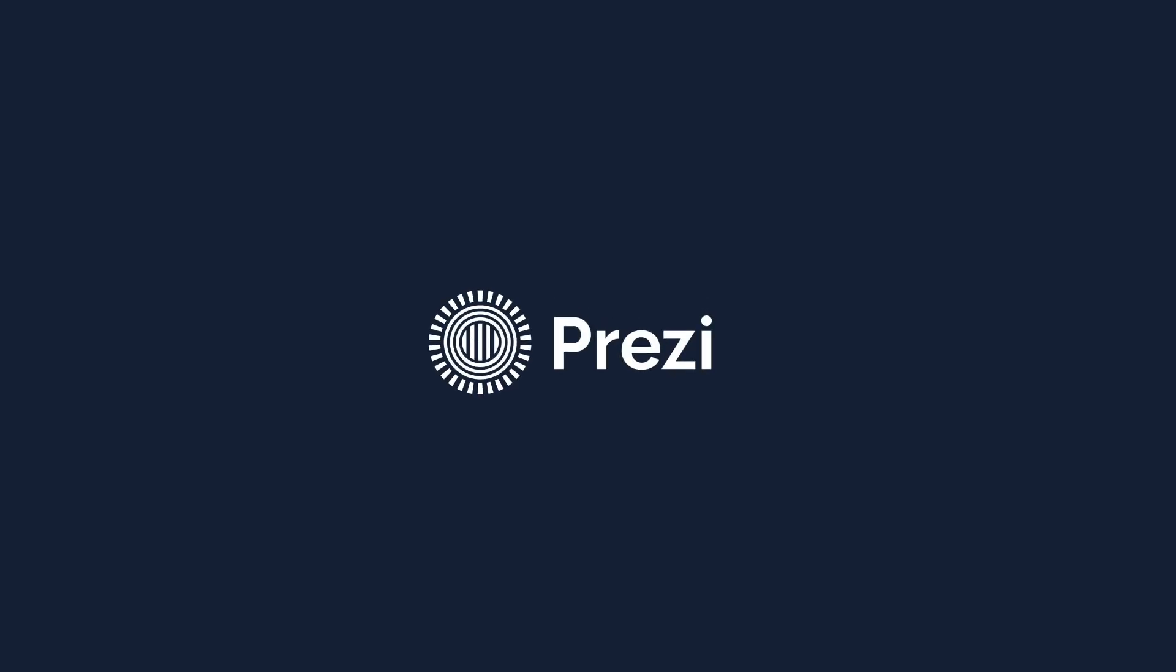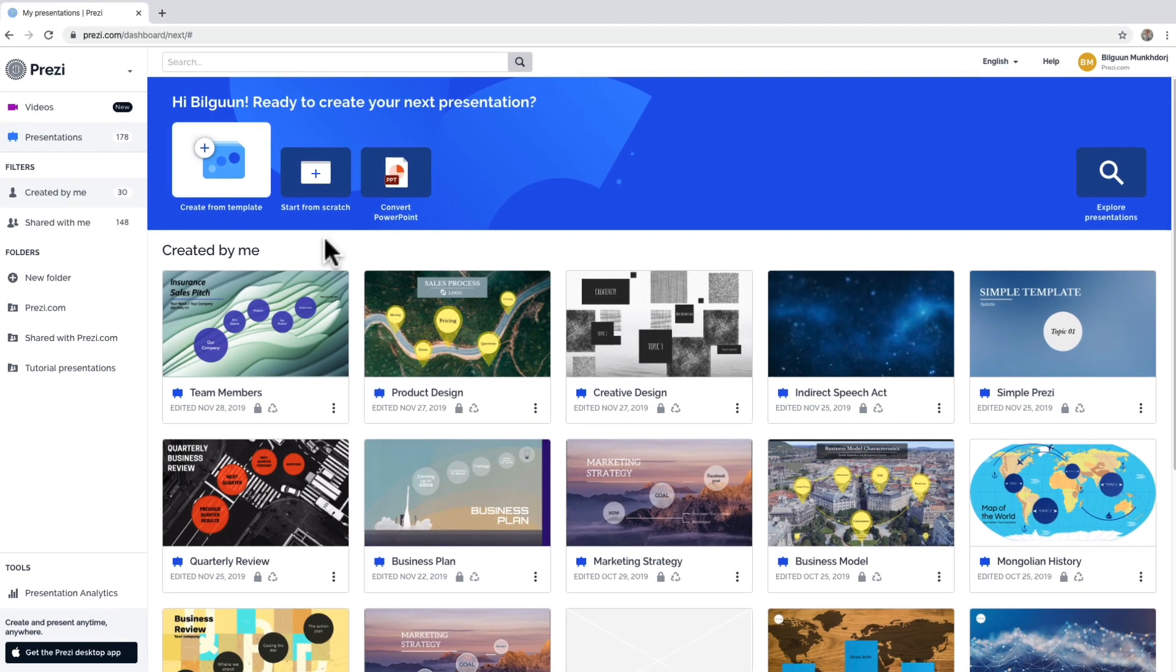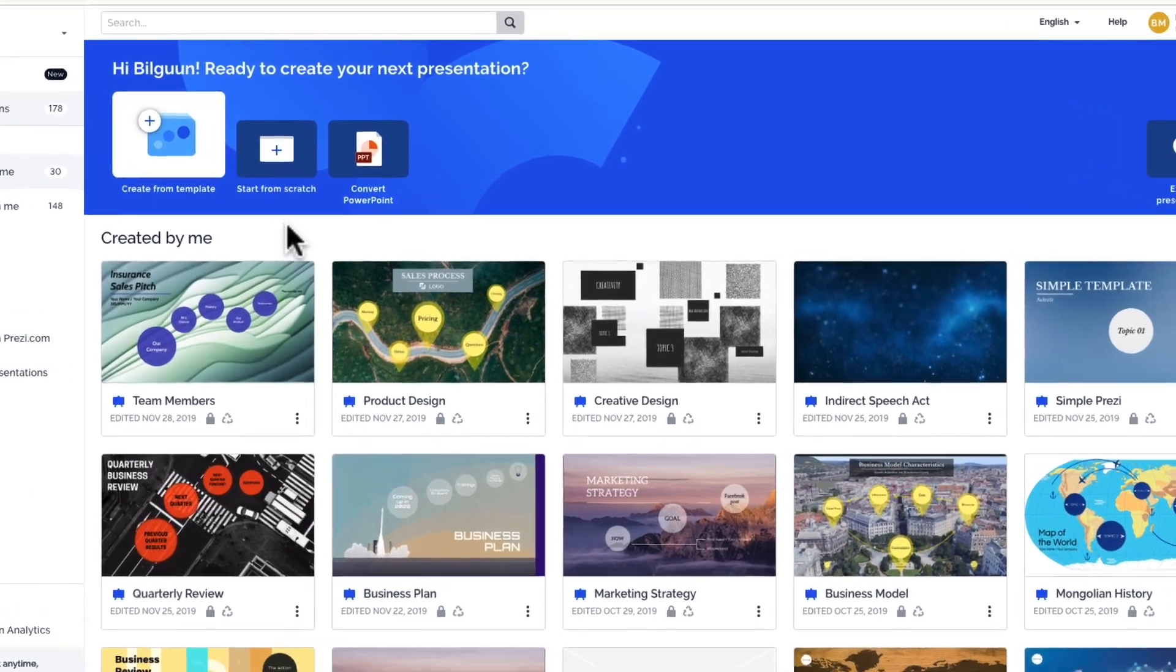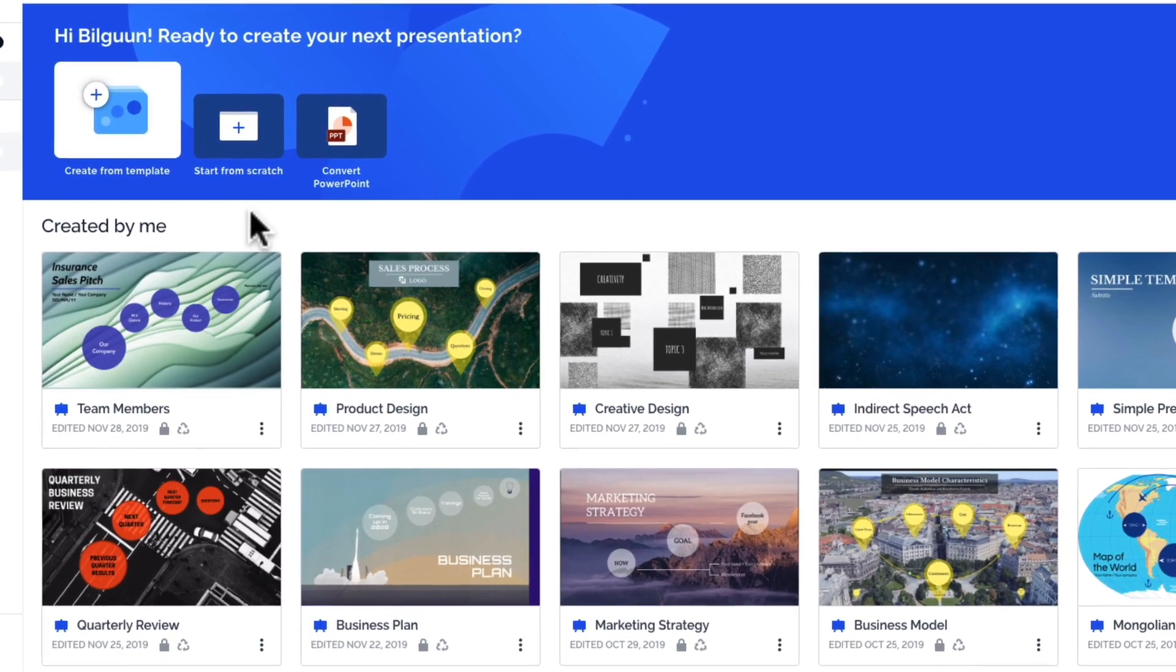With Prezi Next, you can choose who has access to your presentations or not. Depending on your license type, you'll be able to make your presentations public or private.